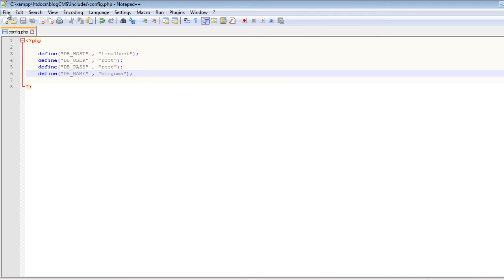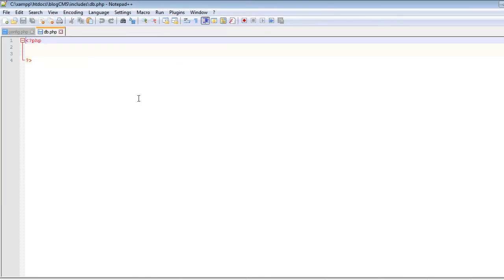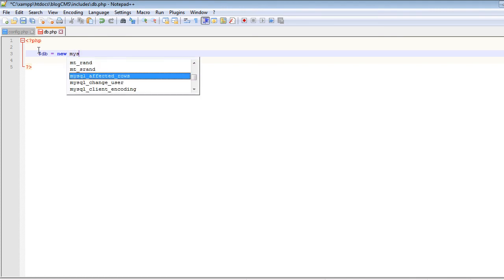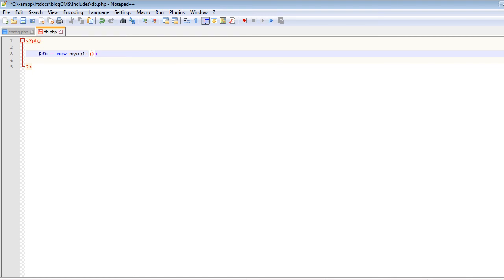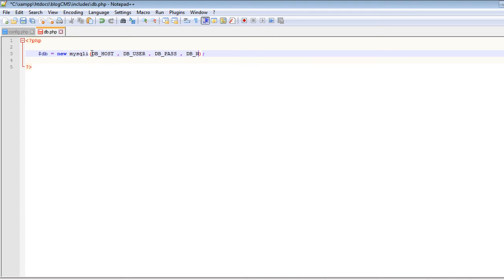Now we have to create the database connection. We'll create the connection inside the db.php file. Inside that file, let's create a variable and store a database object — mysqli. This constructor takes four arguments: DB_HOST, DB_USER, DB_PASS, and DB_NAME. Save it.